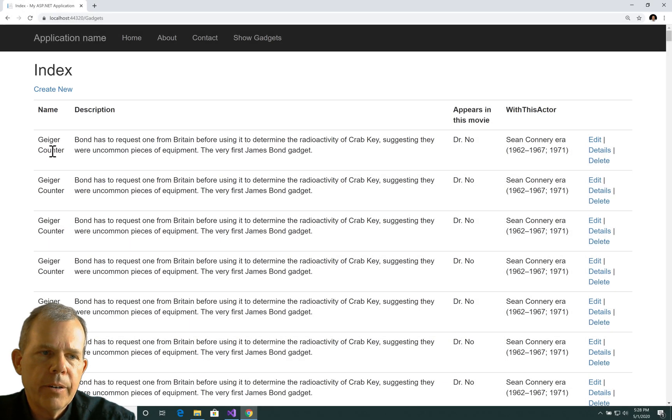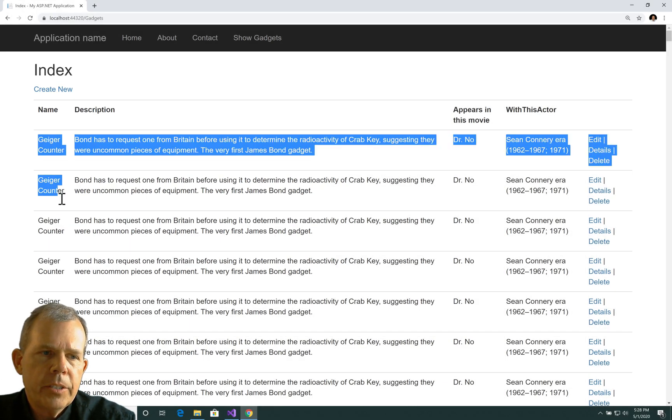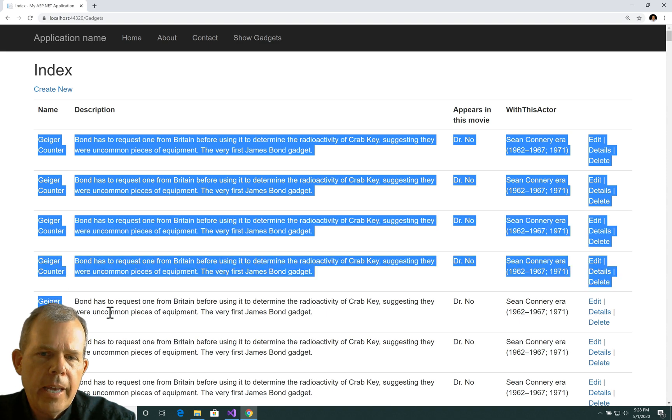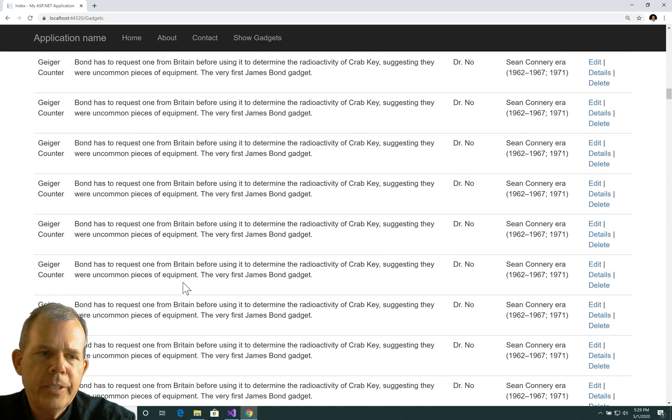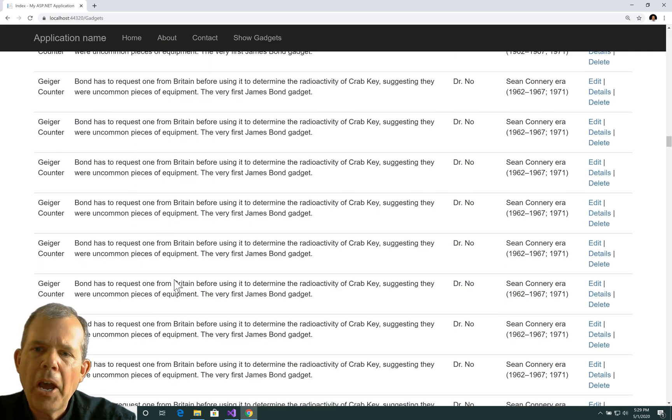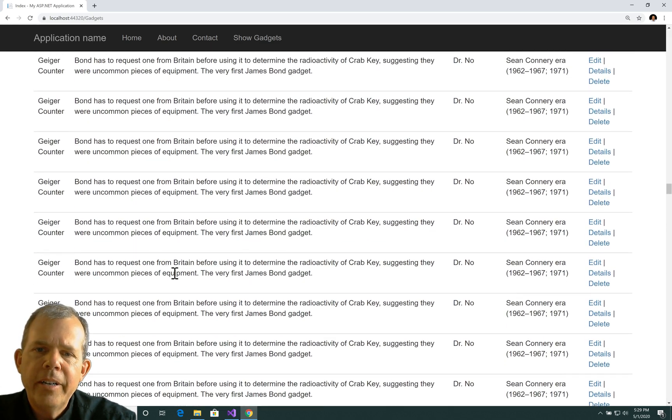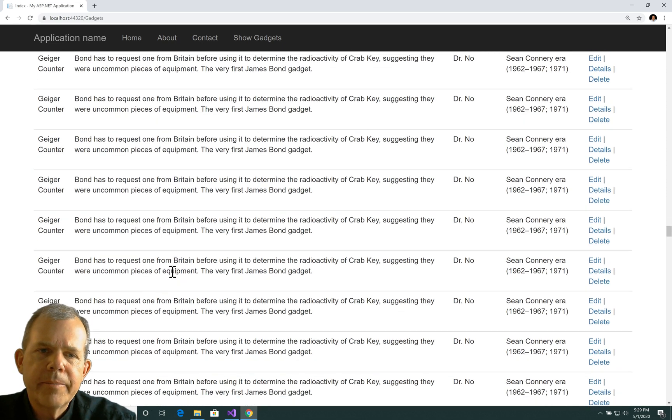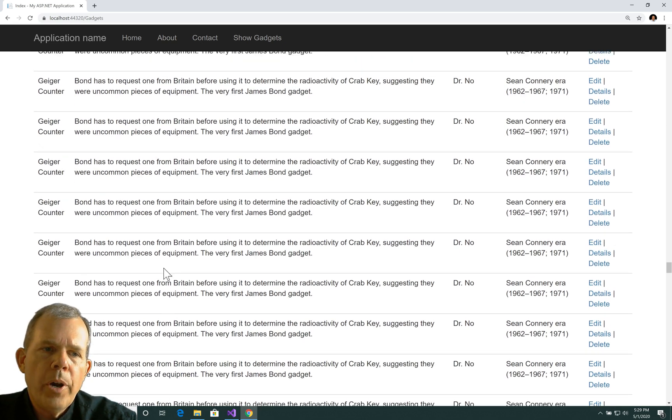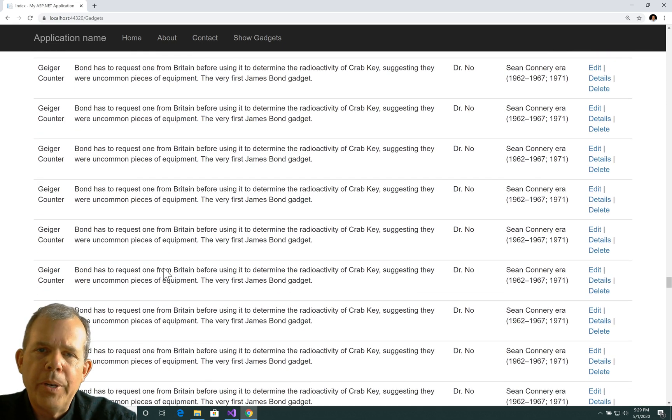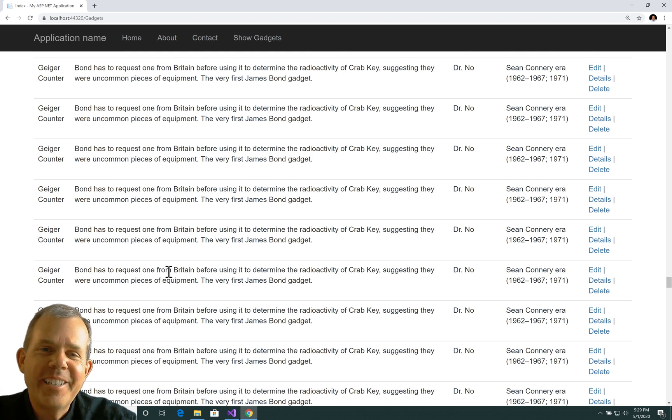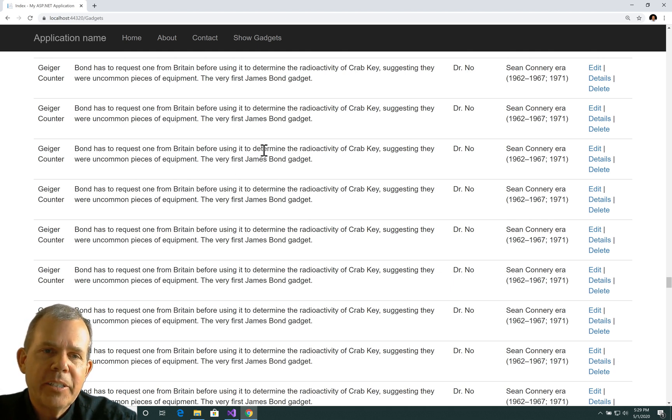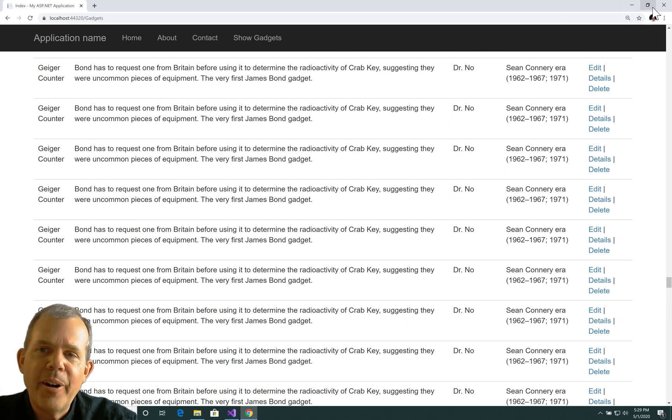And Geiger counter is now the only result in the entire database. What in the world happened? Everything got changed to Geiger counter. Obviously, that's not what I intended to do. I just completely wrecked my database.